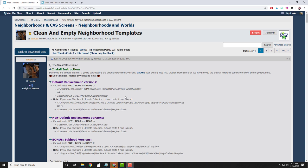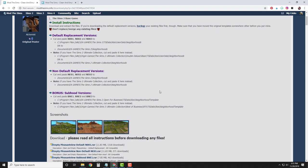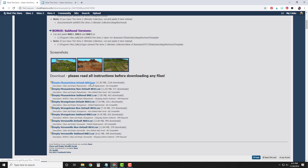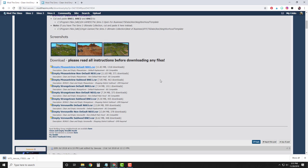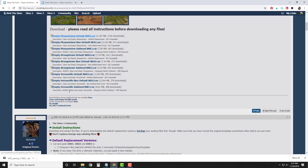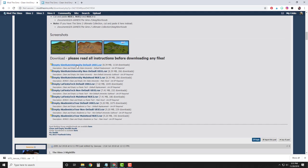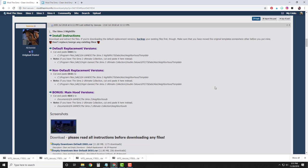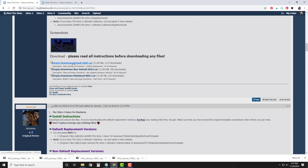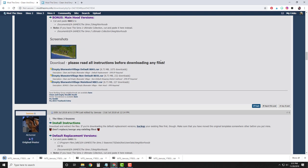In the description box I've placed two links. The first one is for clean and empty neighborhood templates. Click on that link and you'll be taken to this page. Scroll down until you find empty Pleasant View default N001. Click that to download it and keep scrolling down. You don't need any of the Strangetown or Veronavilles. Keep scrolling until you get to empty SimState University default — download that. Empty La Fiesta Tech default — download that. Empty Academy De La Tour default. Keep scrolling down until you get to empty downtown default D001 — download that. And finally, empty Blue Water Village default B001 — download that as well. That's all you'll need here on the empty neighborhoods.